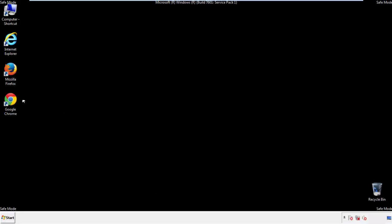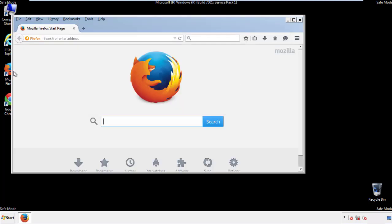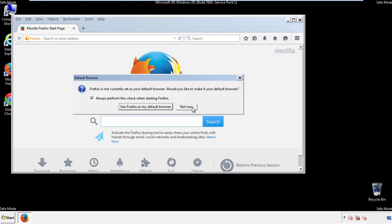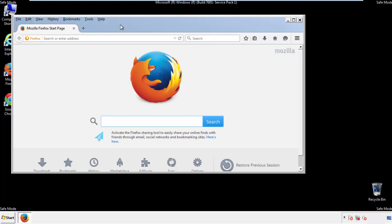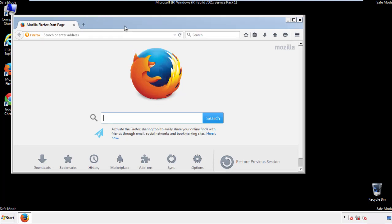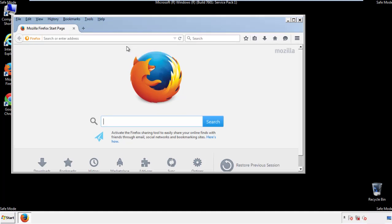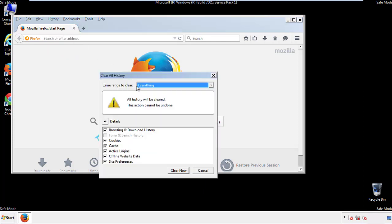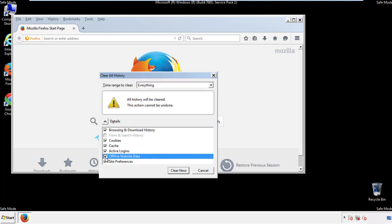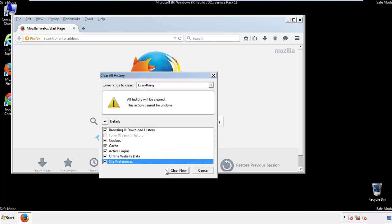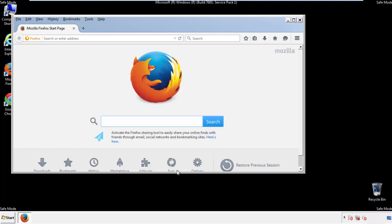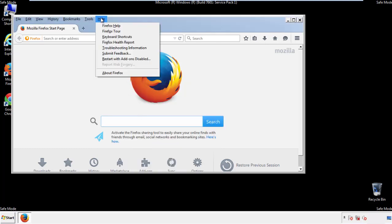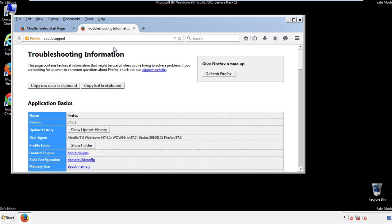For Firefox, open the browser. Make sure you've selected the menu bar by right clicking on the very top. On the history drop down, click on clear recent history. Choose everything and make sure you've checked all the boxes available. Now we'll reset the browser. Choose troubleshooting information and refresh browser.